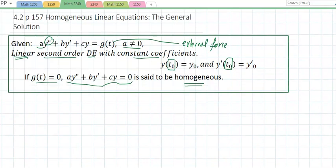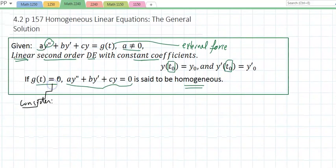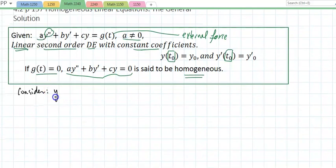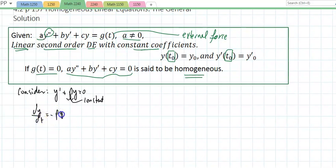Consider y' + Py = 0. Assuming P is a constant, one way of solving this is by separation of variables: y' equals negative P times y, so dy over y equals negative P dt.